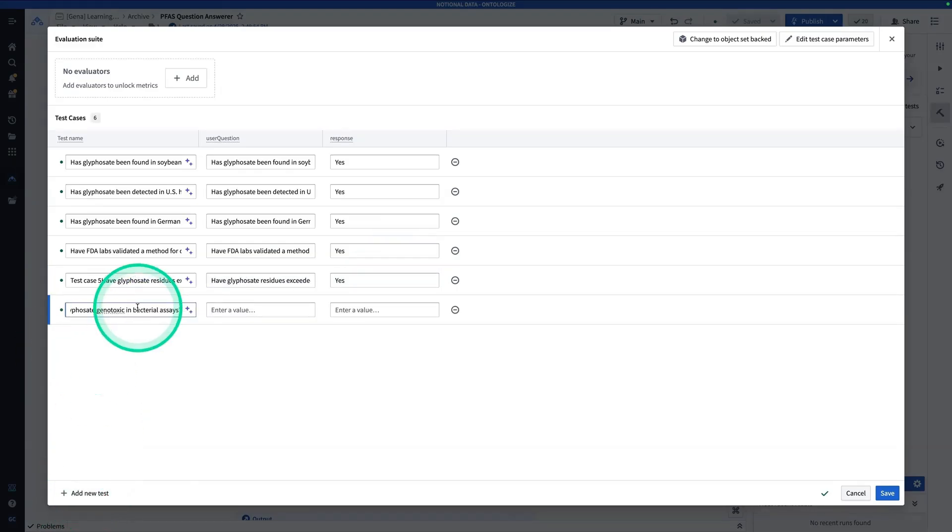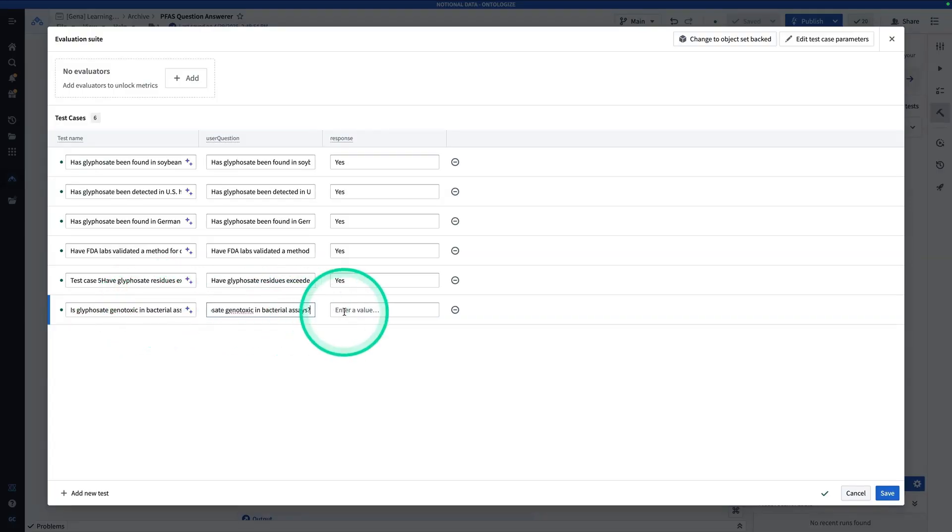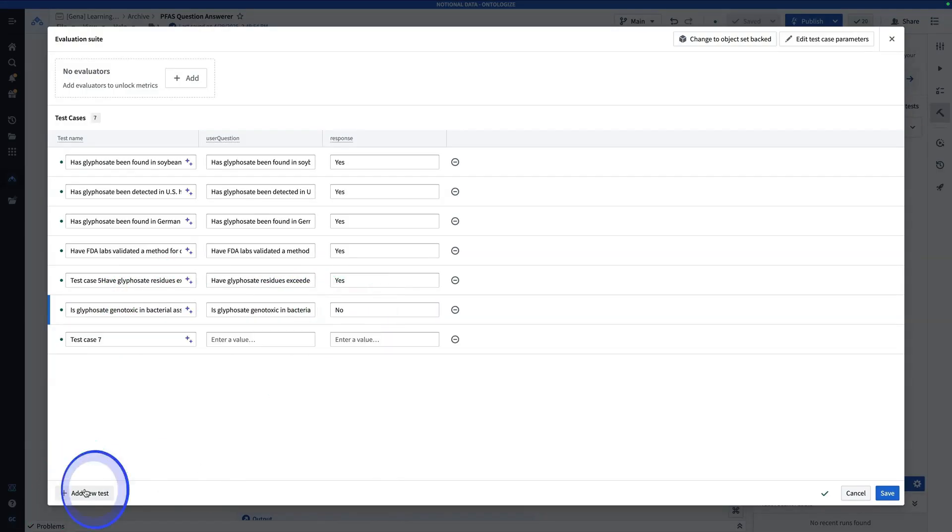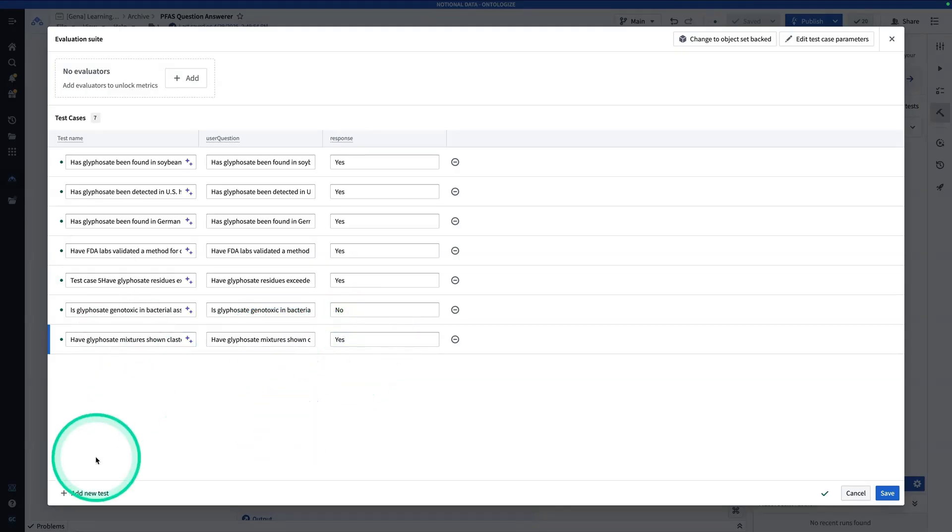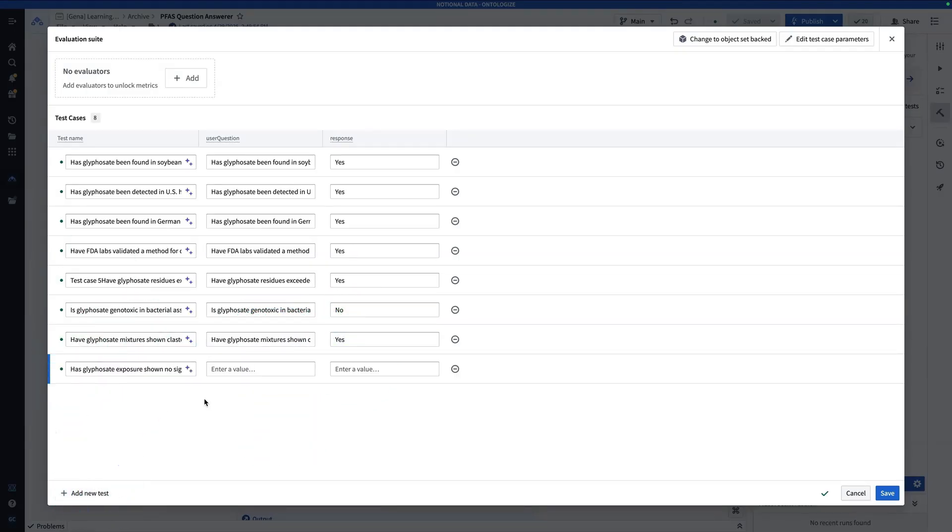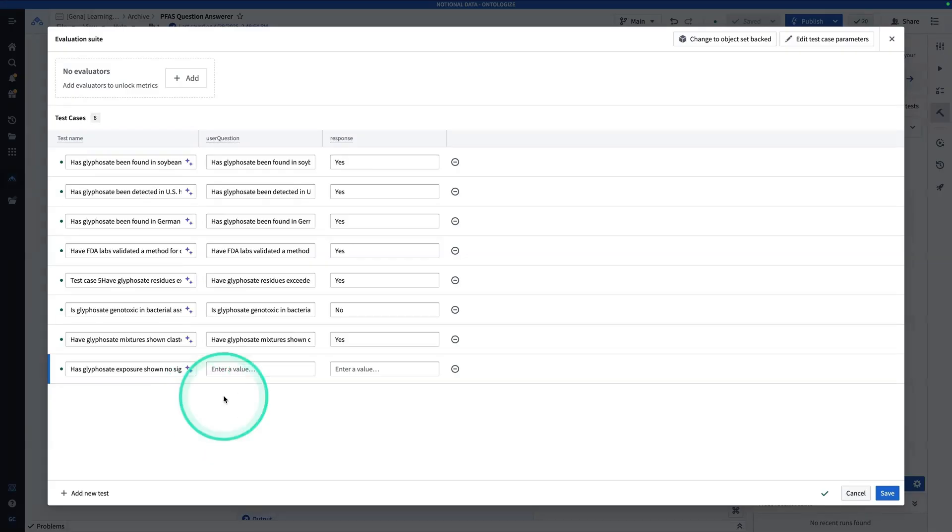Now the next one is, is glyphosate genotoxic in bacterial assays? And the answer is, no. Next question, have glyphosate mixtures shown clastogenic activity in human lymphocytes? The answer is, yes. Next question, has glyphosate exposure shown no significant effect on honeybee brood? The answer is, yes.